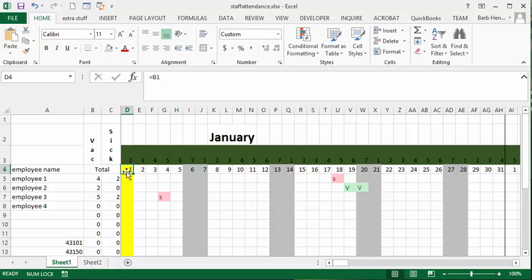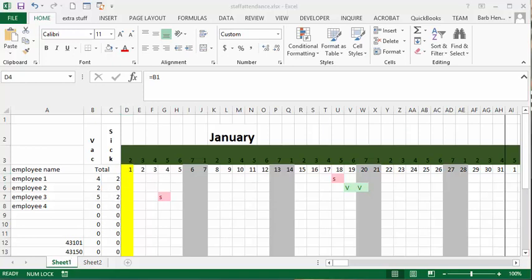And I'm going to say okay. Now that's got my January 1st marked as a holiday. So now I need to repeat this for the other three days and I will show you when it's done.